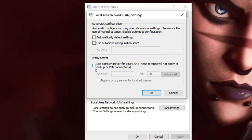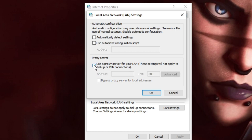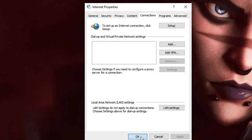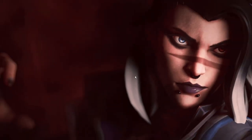Make sure the option 'Use a proxy server for your LAN' has not been checked. If it is checked, you will have issues with your Ethernet, Wi-Fi, or slow internet. Uncheck this option, then click OK. Uncheck all options — if it's set to automatically detect settings that's fine, or you can uncheck all of them. Click OK, then OK again.